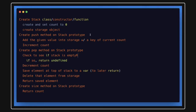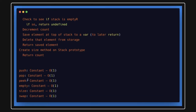Hi everyone and welcome back. In this video we are going to talk about stack implementation in JavaScript. You can implement a stack either by creating a class or just by creating a function. We will use different approaches and talk about all the different methods we can create inside a class — all the functionalities that a stack provides.